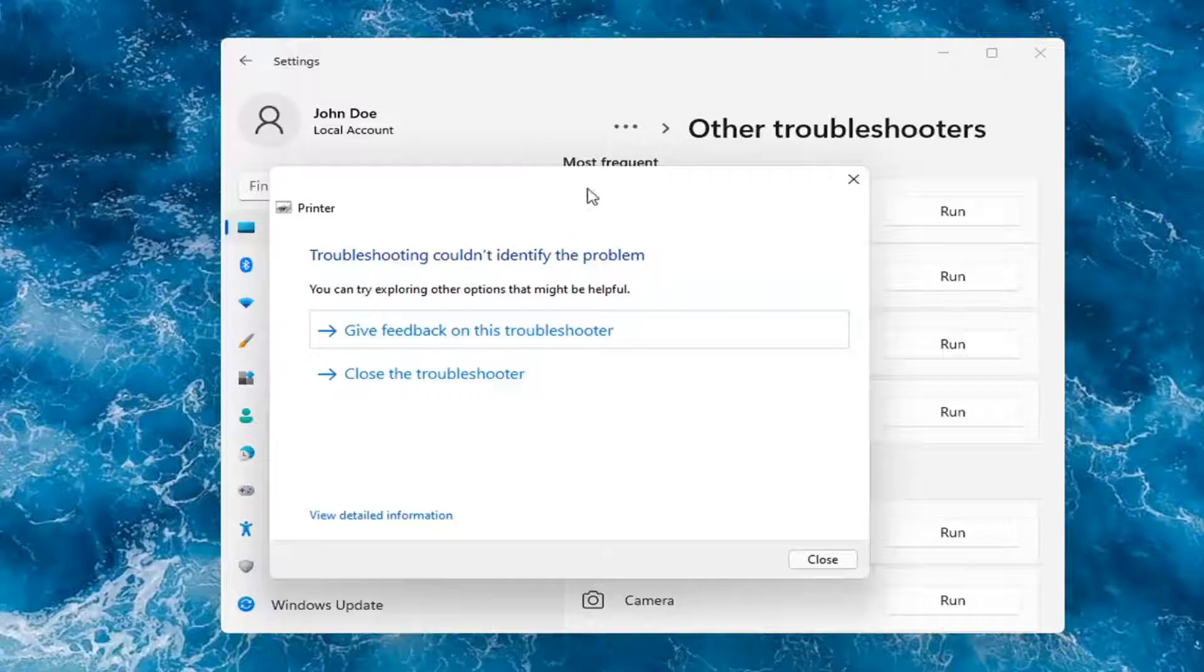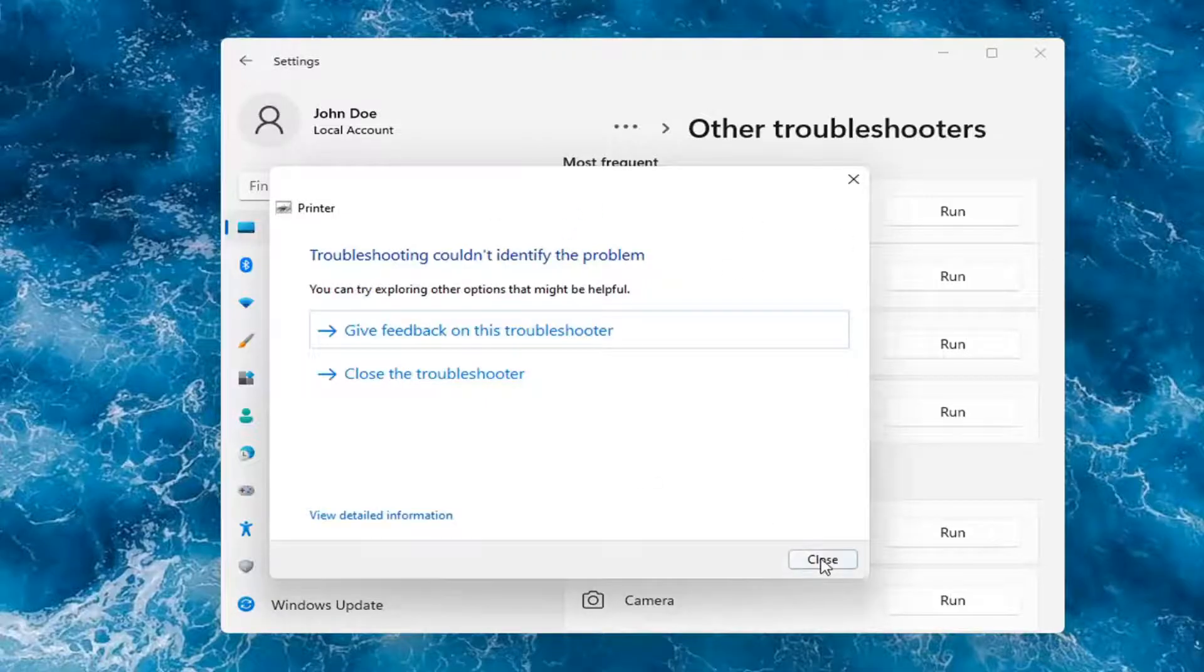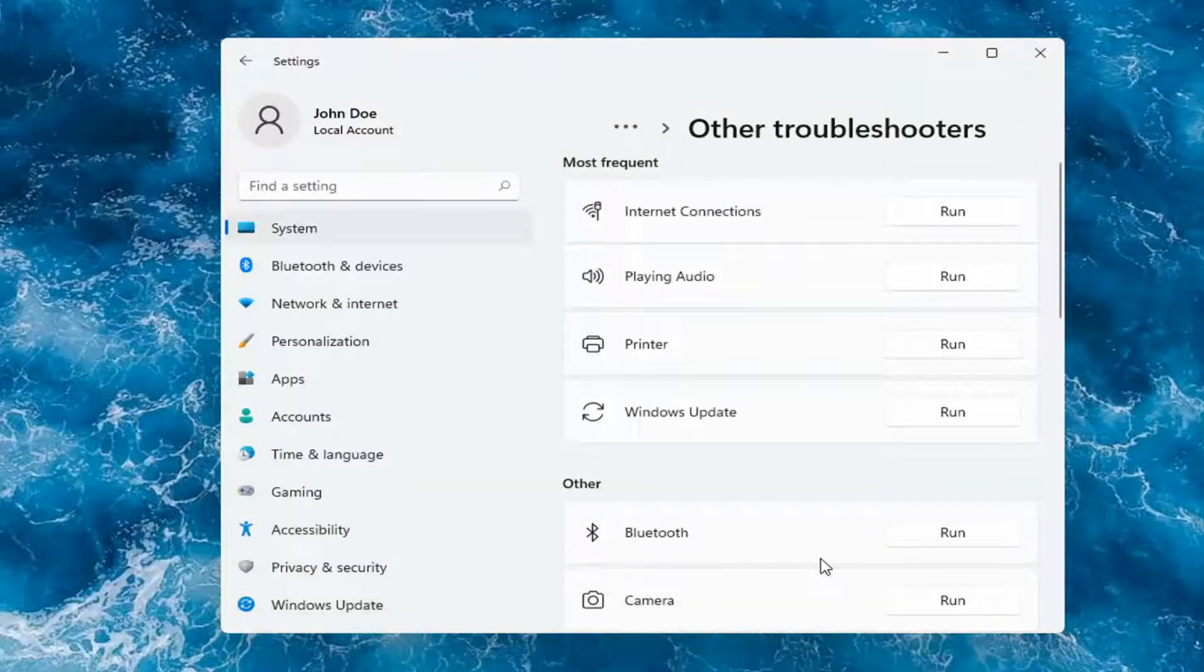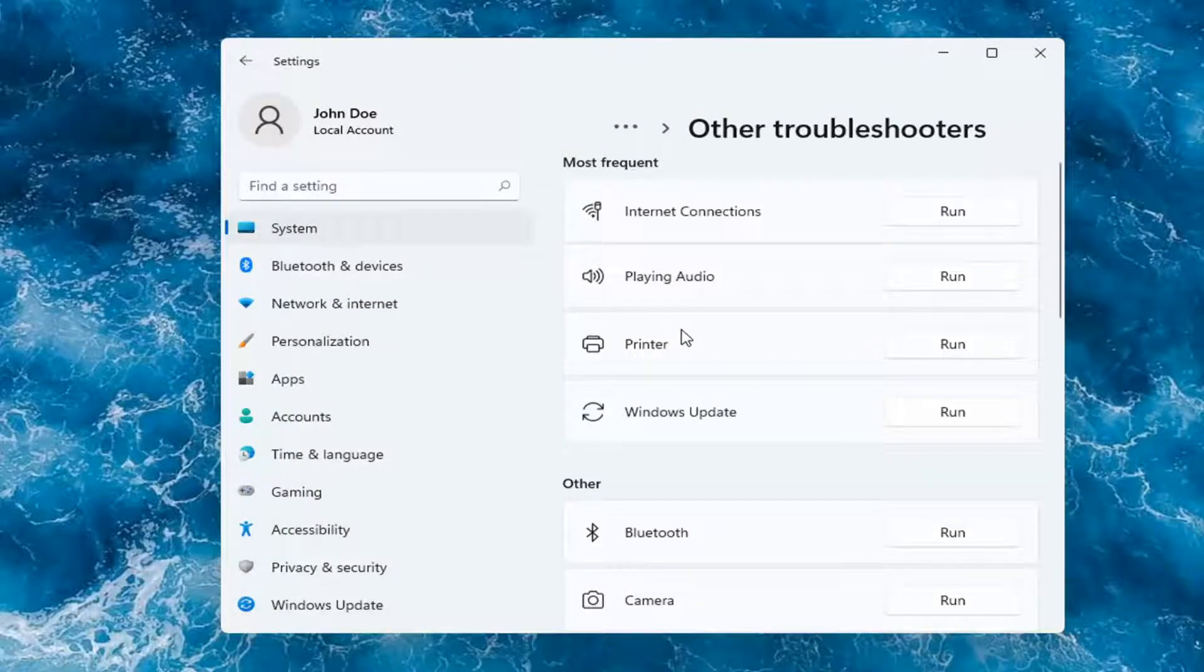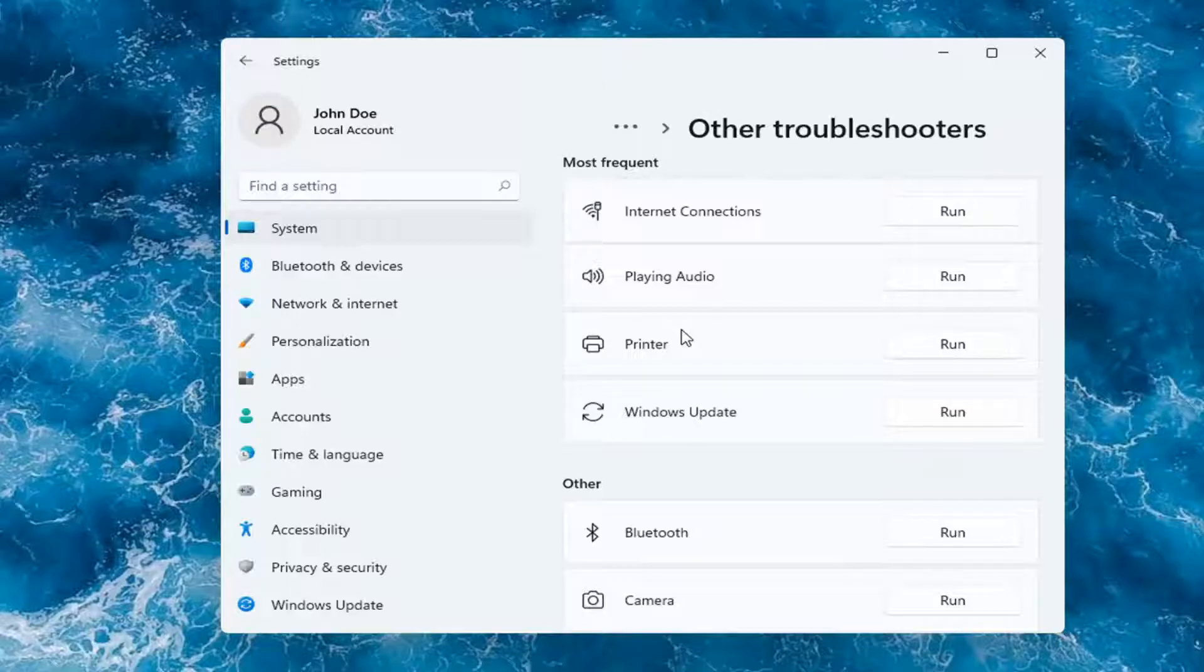Okay, so hopefully this would have been able to resolve the problem. If not, and you're still having an issue, I would recommend turning the printer off and then on again, as well as restarting your computer.